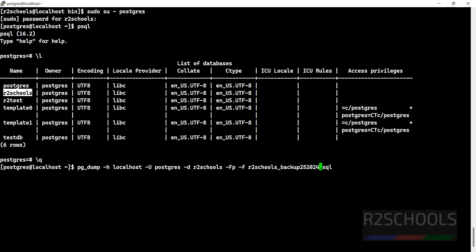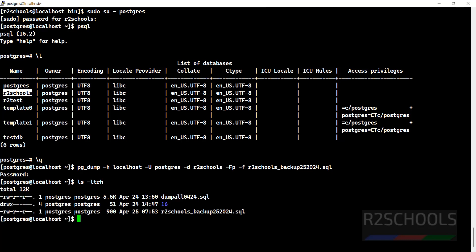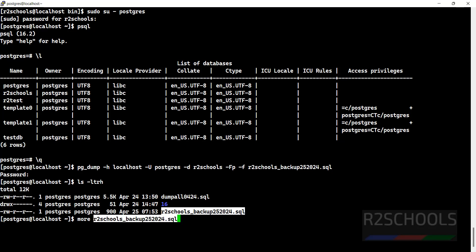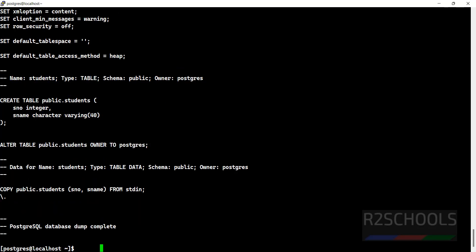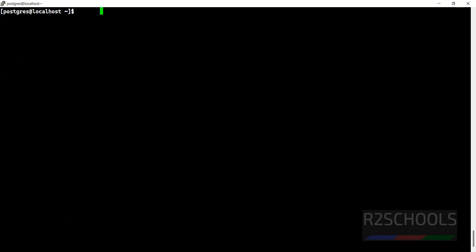Hit enter, then provide the password of the postgres user. ls -ltrh, it is done. This is the backup file. If you want to see more info what text is there in this file, use more. It's a small database so it completed in less time.